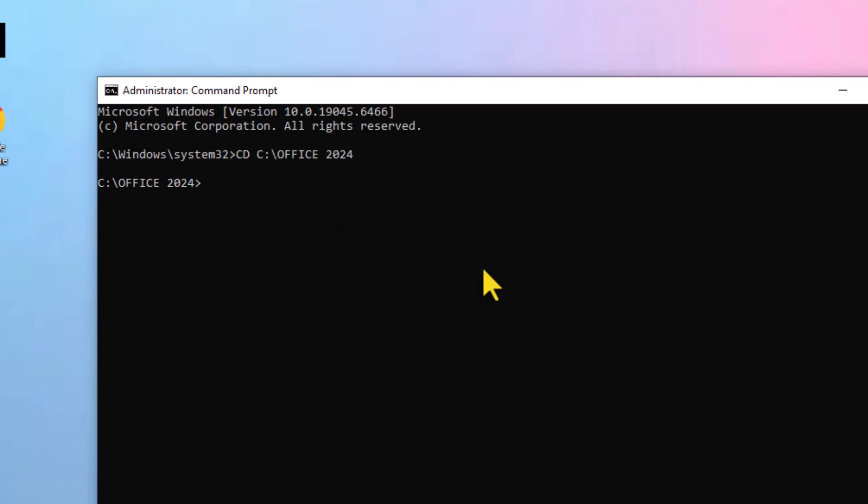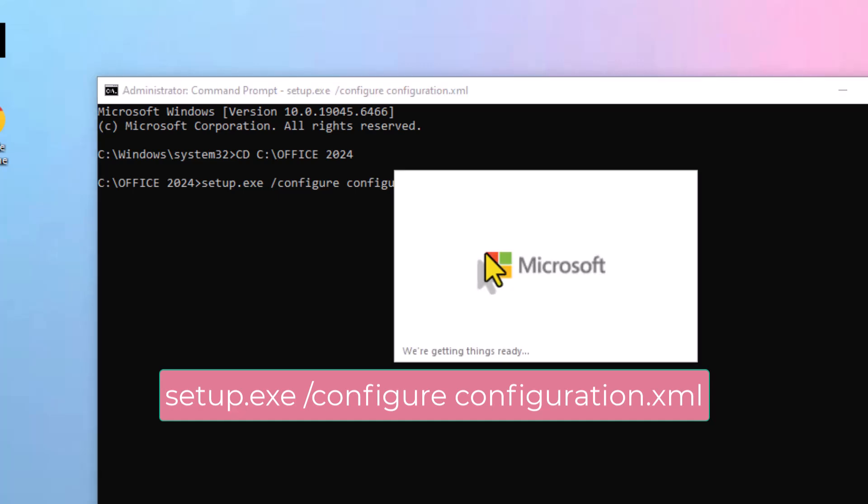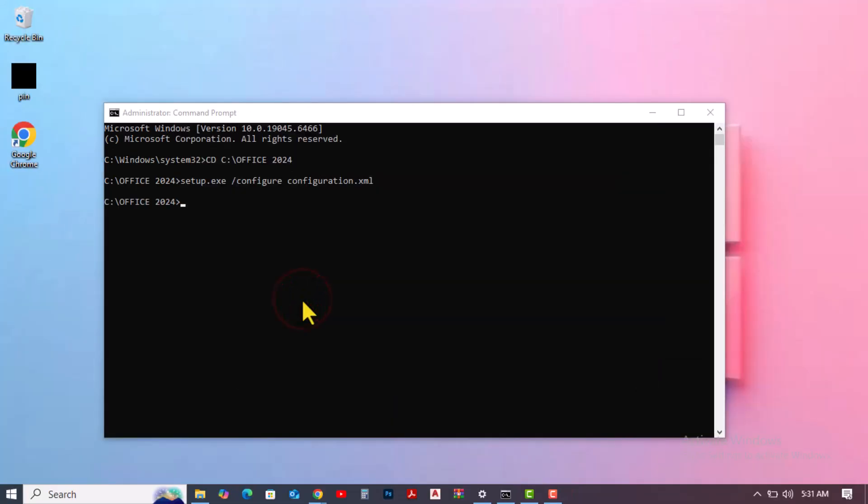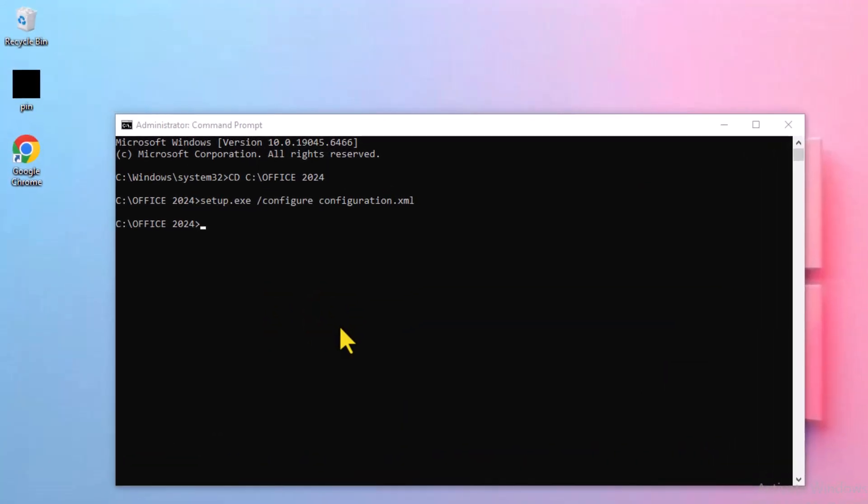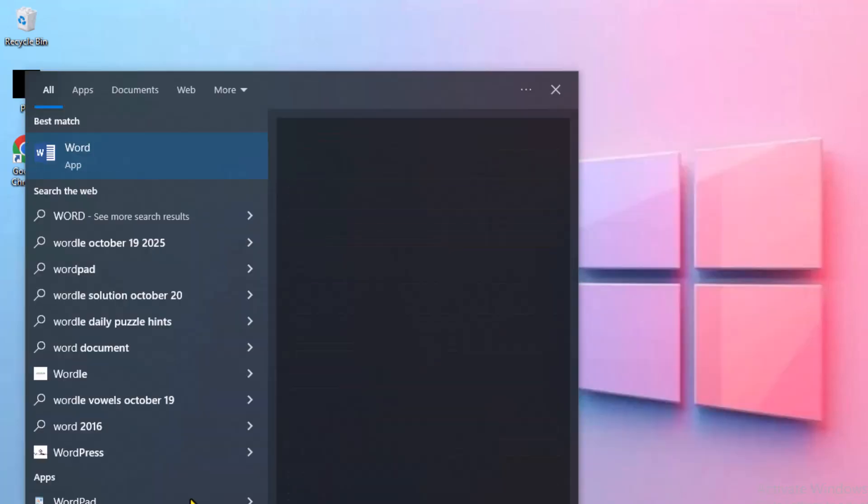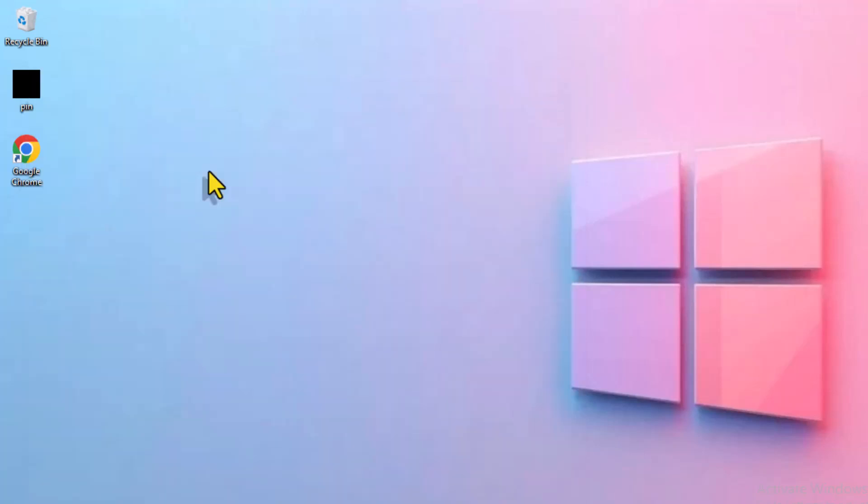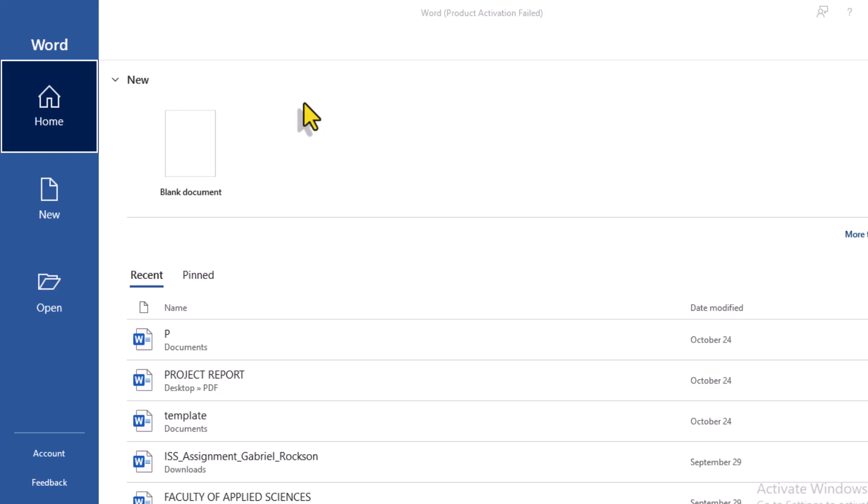Next, type the second command that appears on your screen and press Enter. The command will automatically start installing Microsoft Office, so just wait for it to finish. Once it reaches 100%, Microsoft Office will be fully installed on your PC. You can then open any Office app, like Word, to confirm that it's working properly.